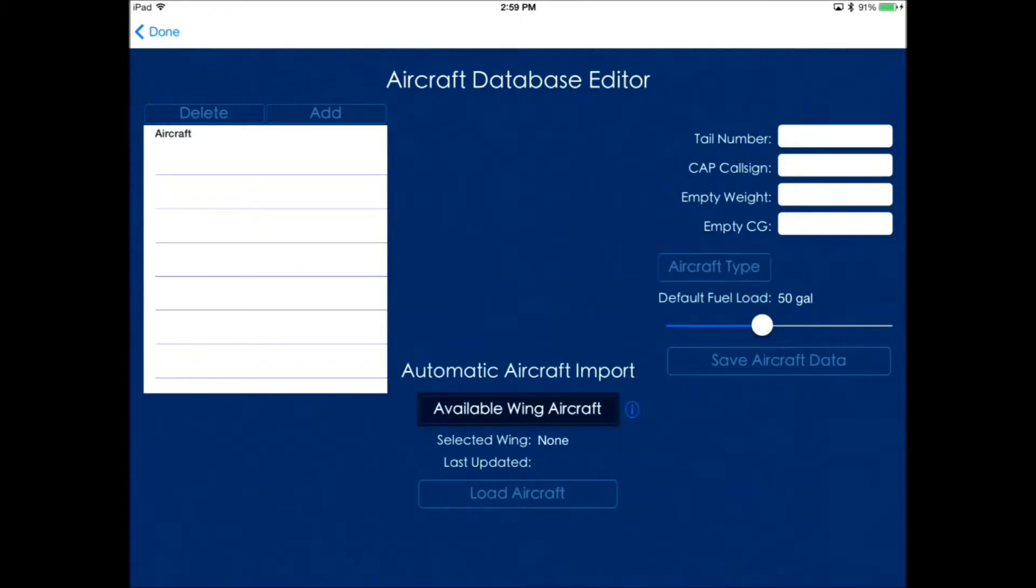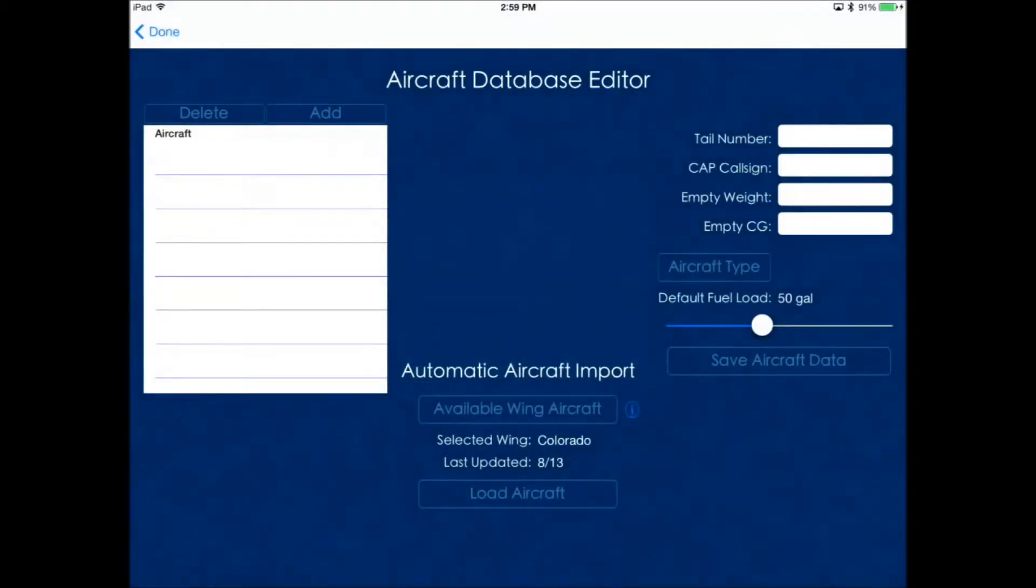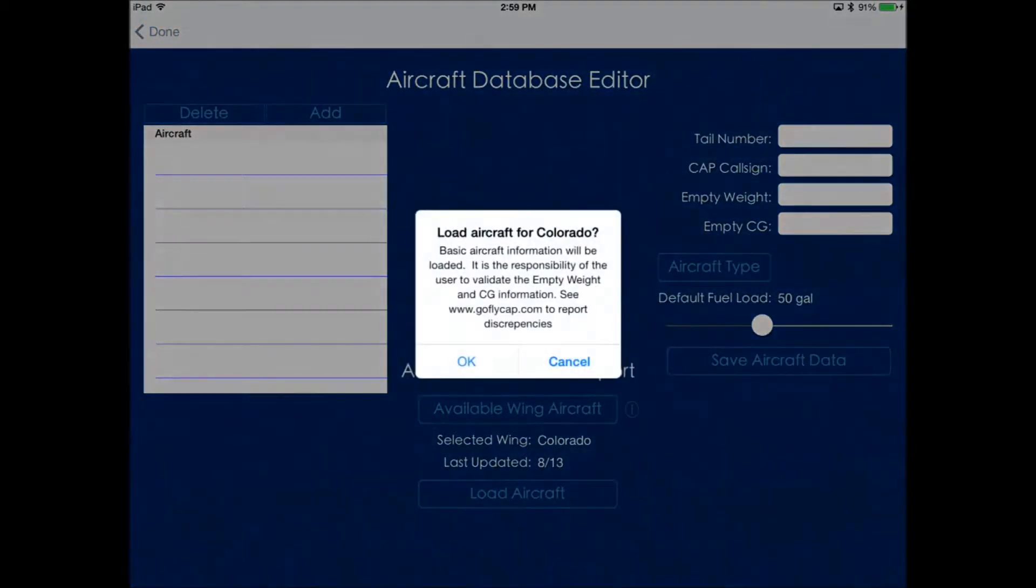If your wing is participating in the automatic aircraft import, then click that, find your wing, and then click load aircraft.